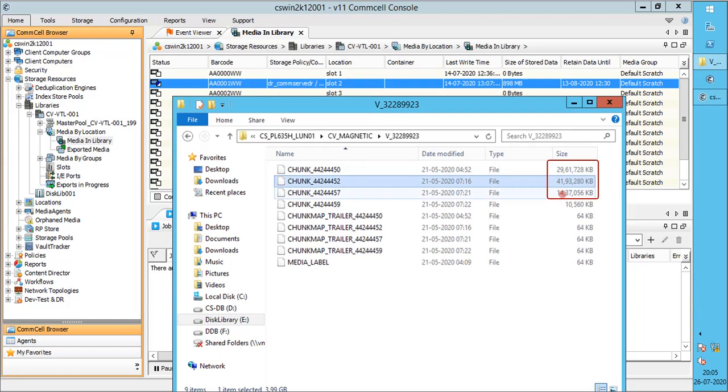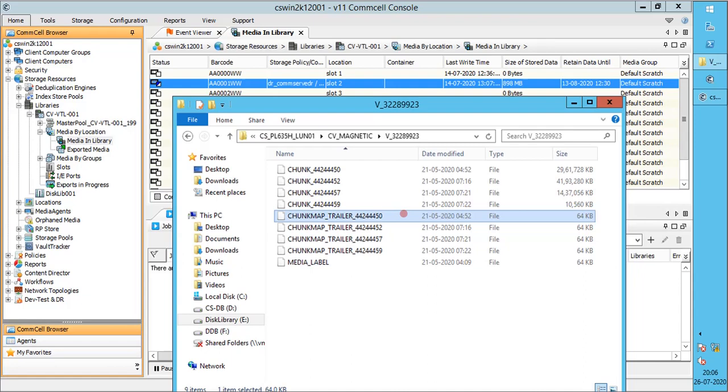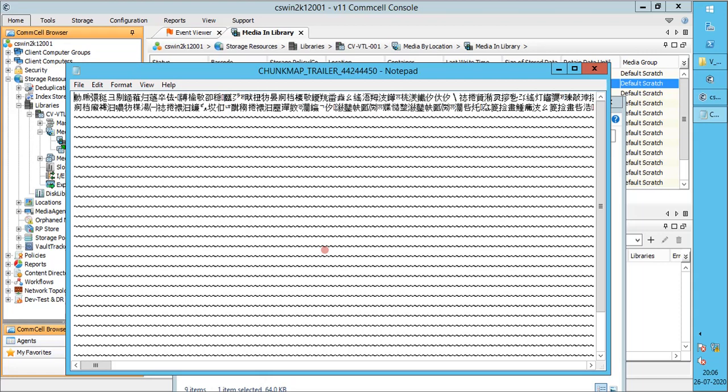Chunk underscore number contains the actual backup data. Chunk map trailer holds information about how the chunks are mapped according to information contained in the chunks header. This information is needed during recovery as to which chunk holds what information. We cannot read the contents of this file. It can only be decoded by Commvault.